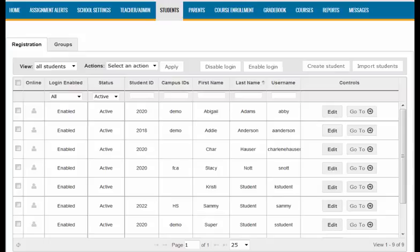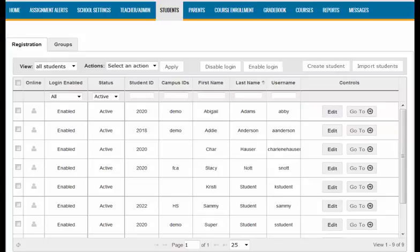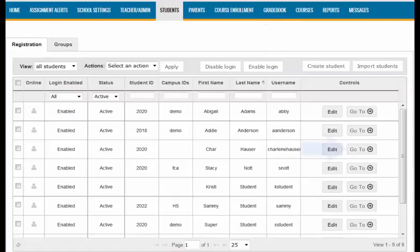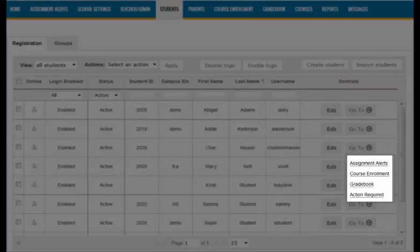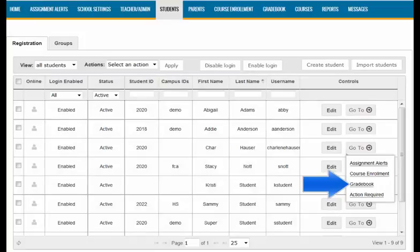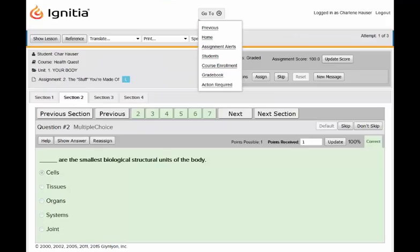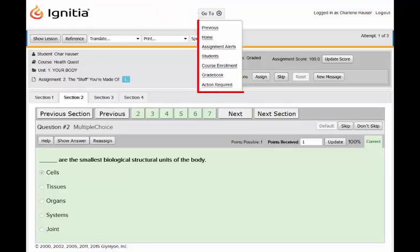Now let's take a look at another great navigation tool. It's called the Go To button, and you will see it in several locations within the site. Here it is in the Students tab. The purpose of this button is to filter tab information to a specific user. For example, if you want to look at a student's gradebook to view performance on a specific assignment, you could click on the Gradebook tab and use the search options to find that student — but there's a faster way. If you click the Go To button next to the student's name underneath the Controls column, a drop-down appears and gives you several options. If you choose Gradebook from this list, you will be taken to the Gradebook tab and your student's course information will populate automatically. You'll also notice that when you're viewing student work, you will not see the navigation bar or the tabs. Instead, you'll see the Go To button, which you can use to navigate out of the assignment.